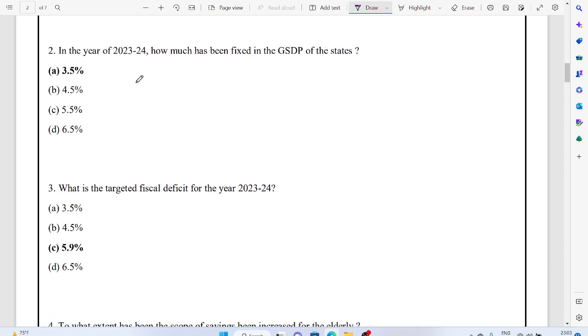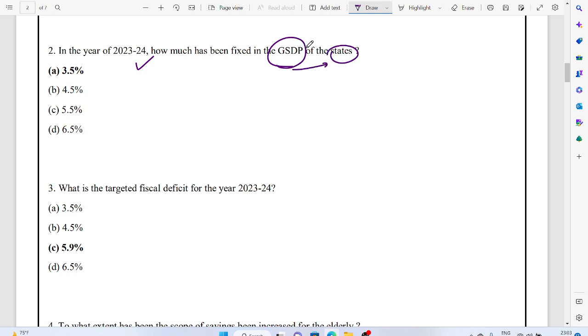In the year 2023-24, how much has been fixed in the GSDP for the states? That is 3.5%. That is 3.5%, but this one is not for the central government, this one is for the state government as well.